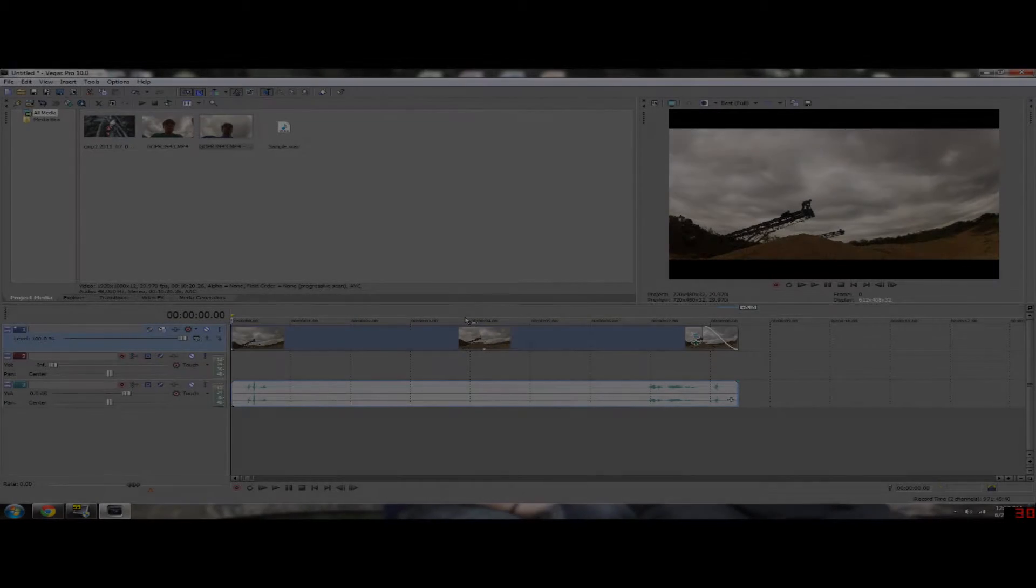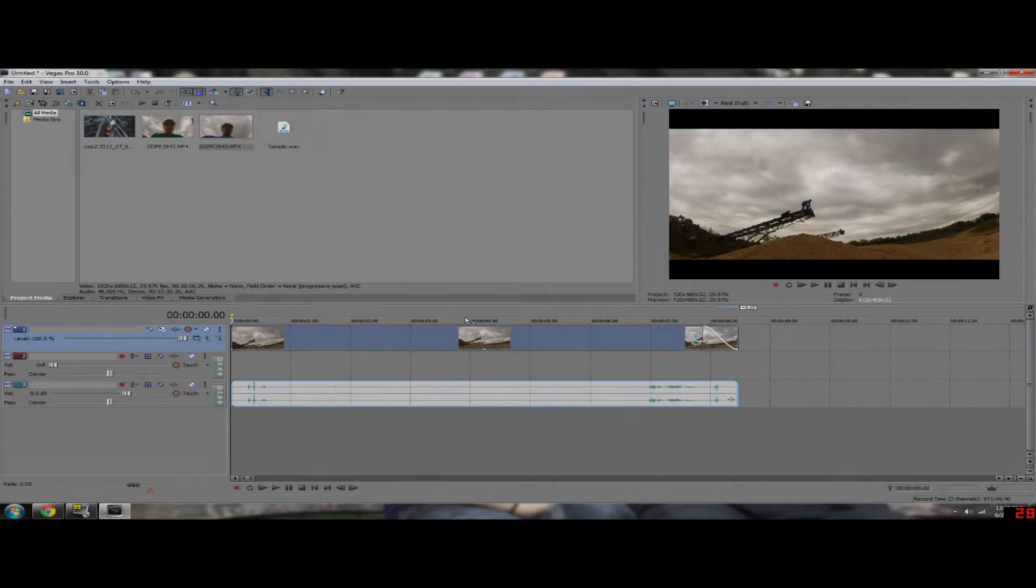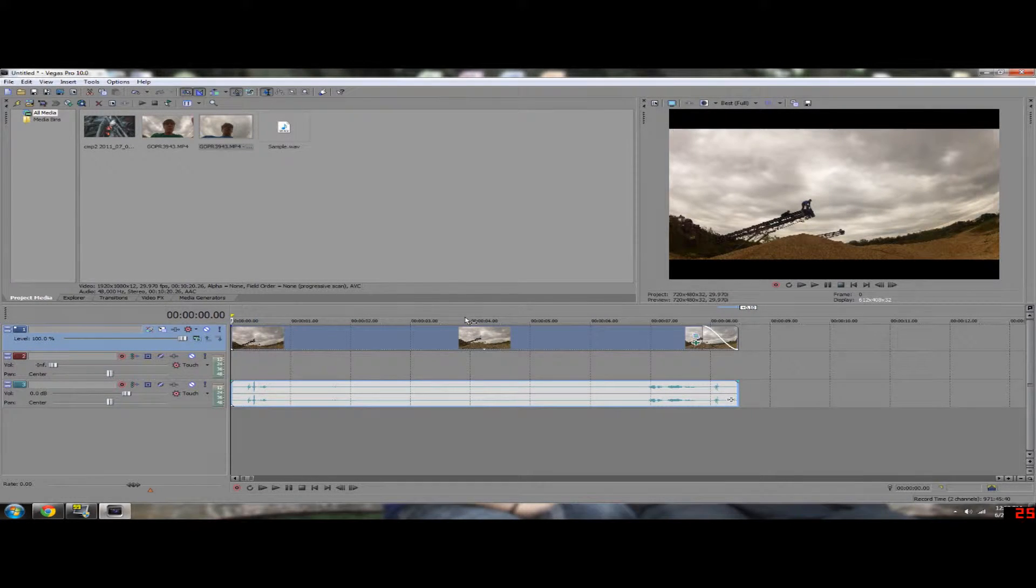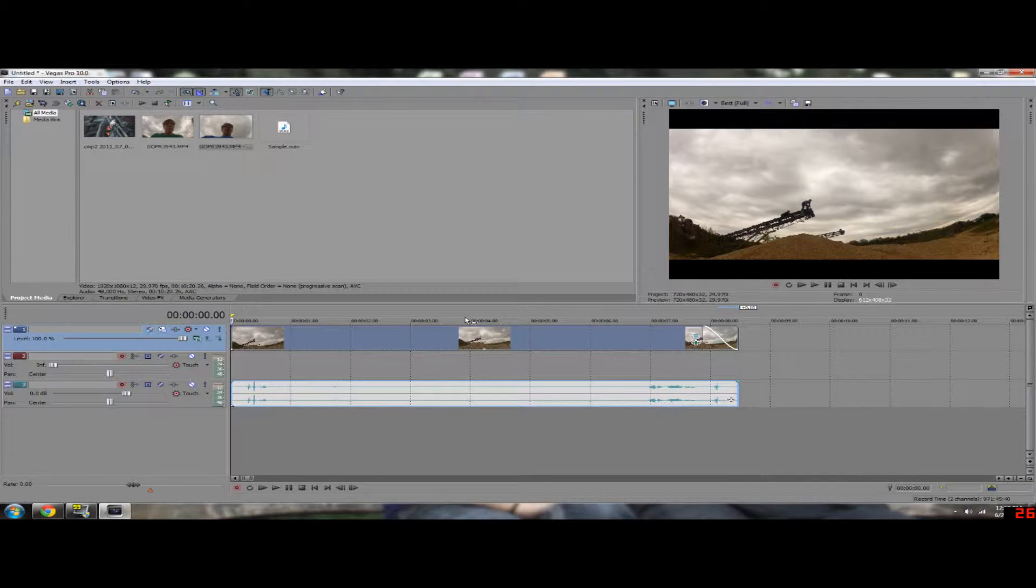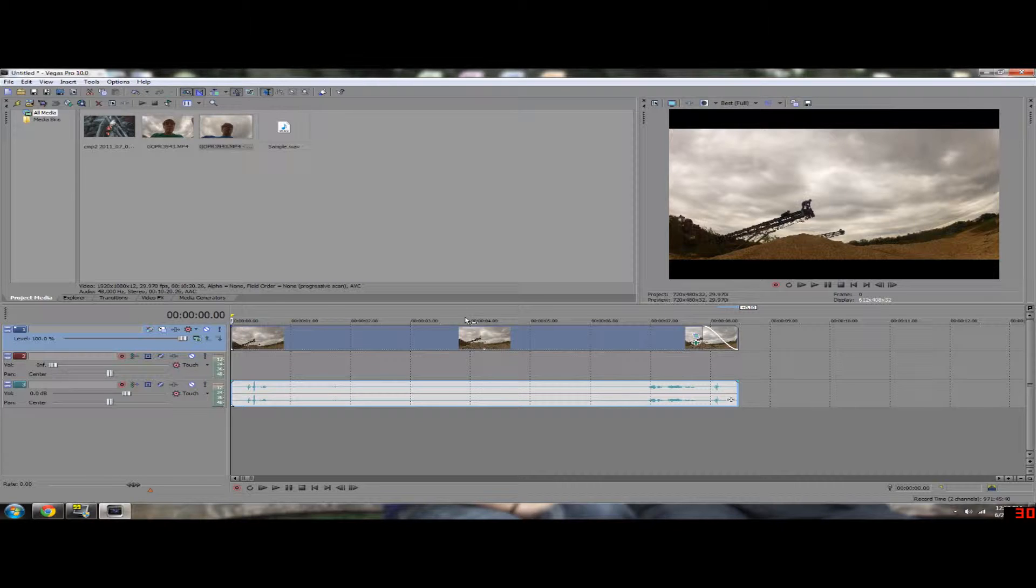What's up everybody? Zoltogs here. I'm going to show you how to reverse a clip and give you a little bit of the ins and outs of reversing in Sony Vegas.